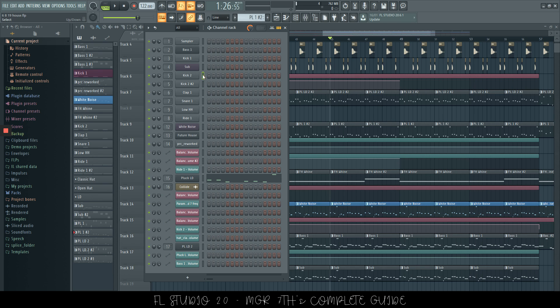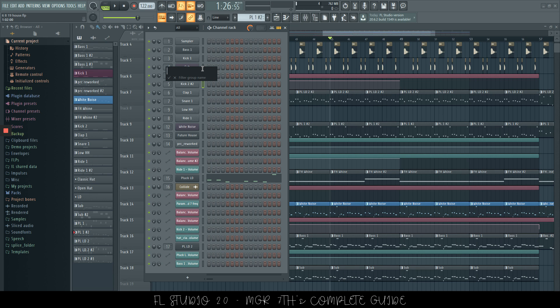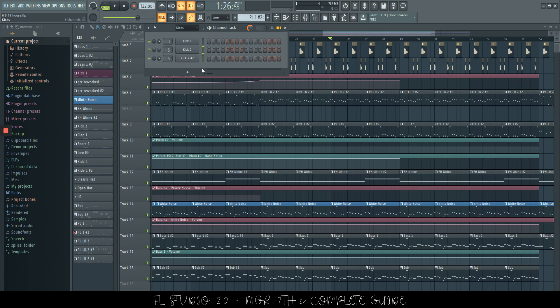If you would like to group these channels, we will select both of them and Alt and G. This will create a new group. Filter group name, let's say kicks and up here you can see there is the group of kicks.